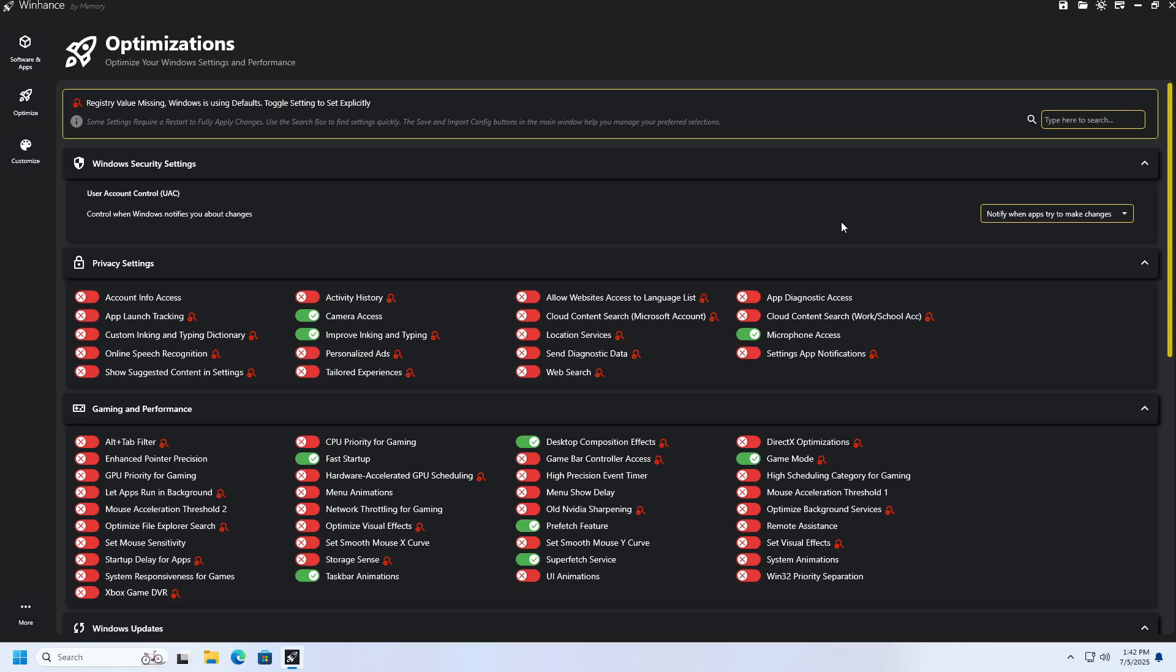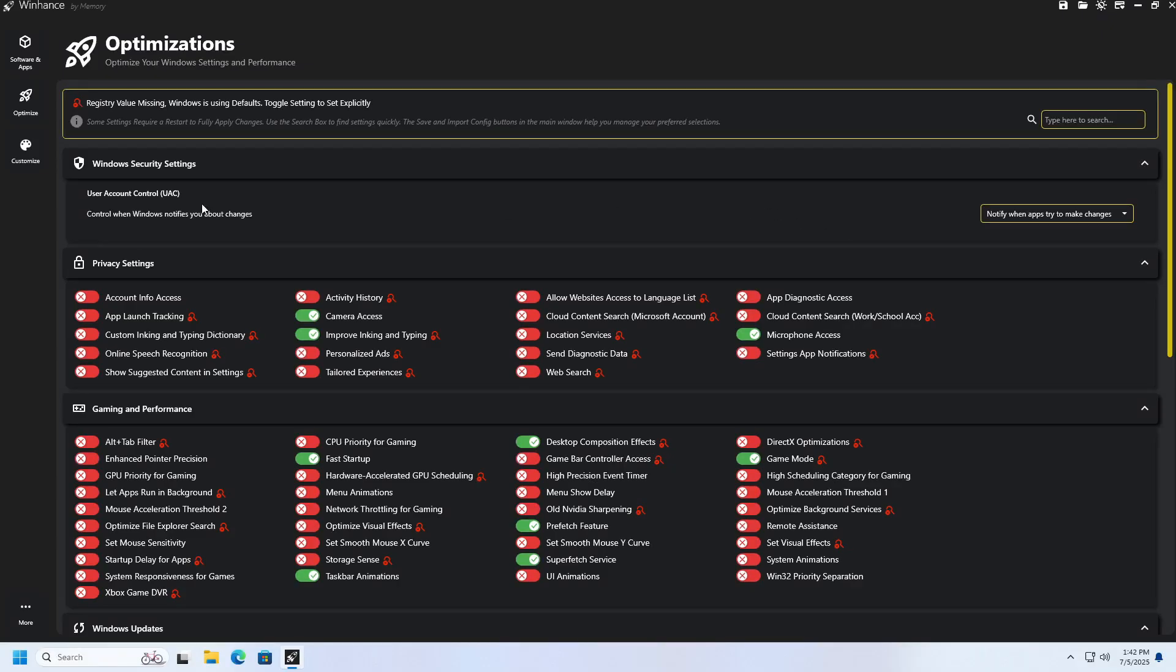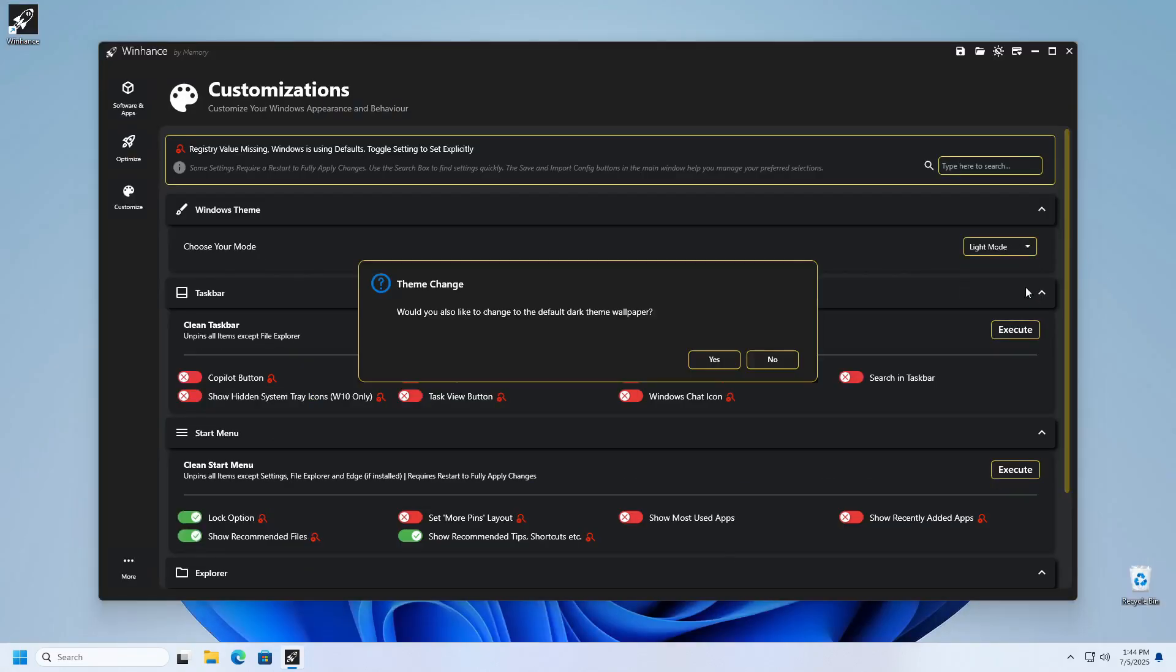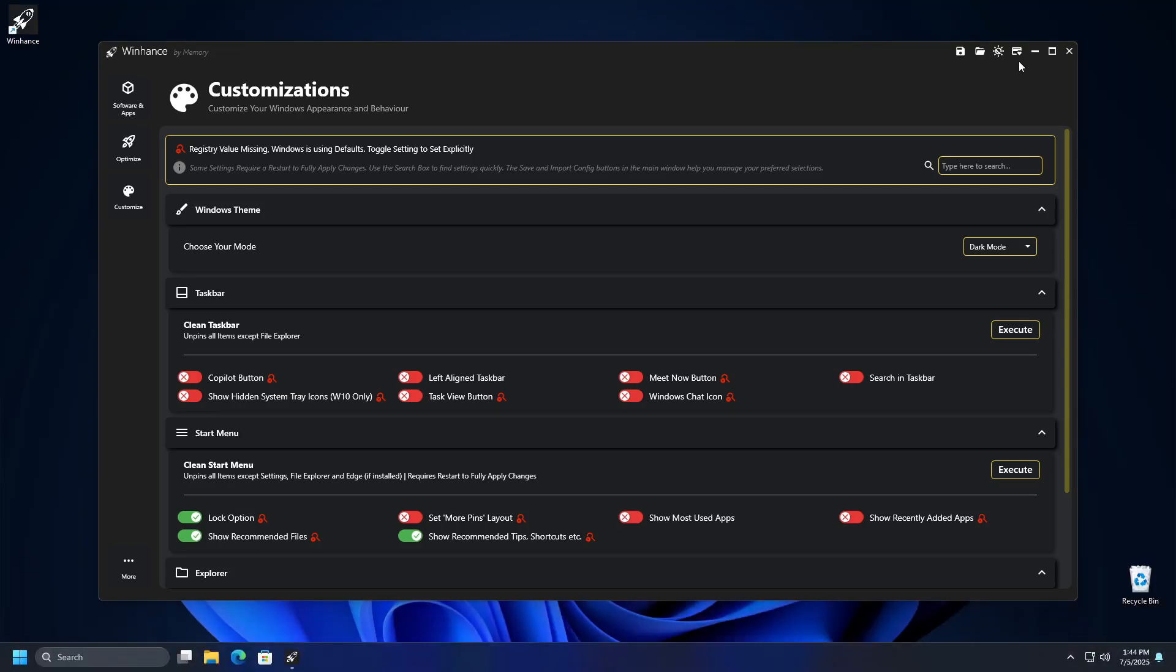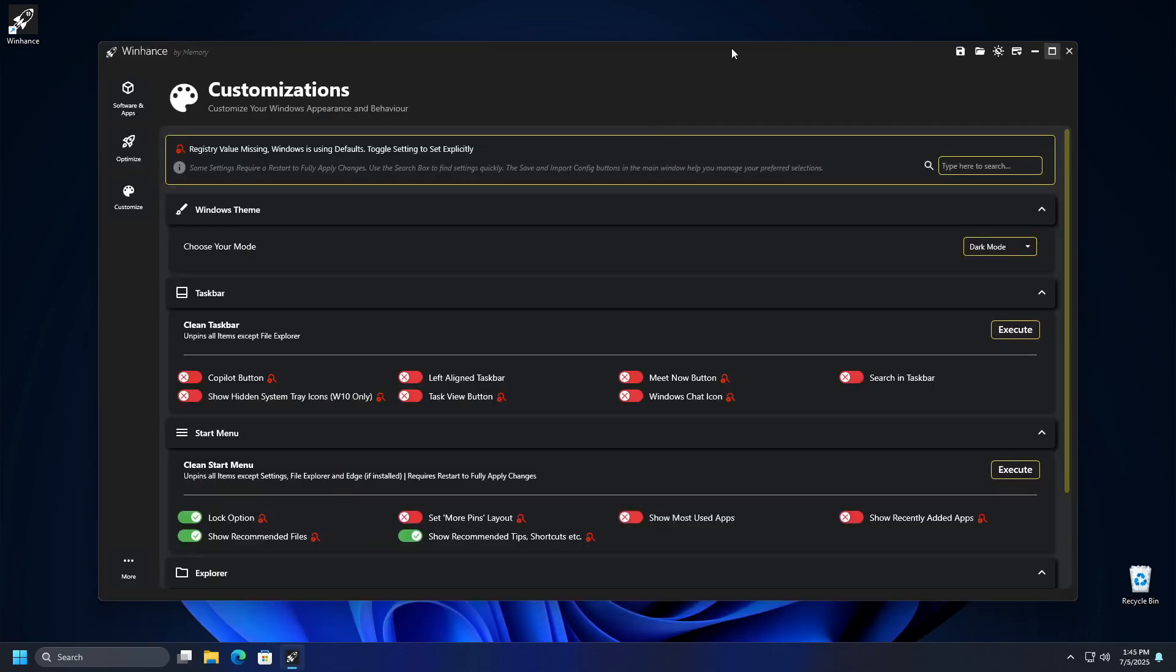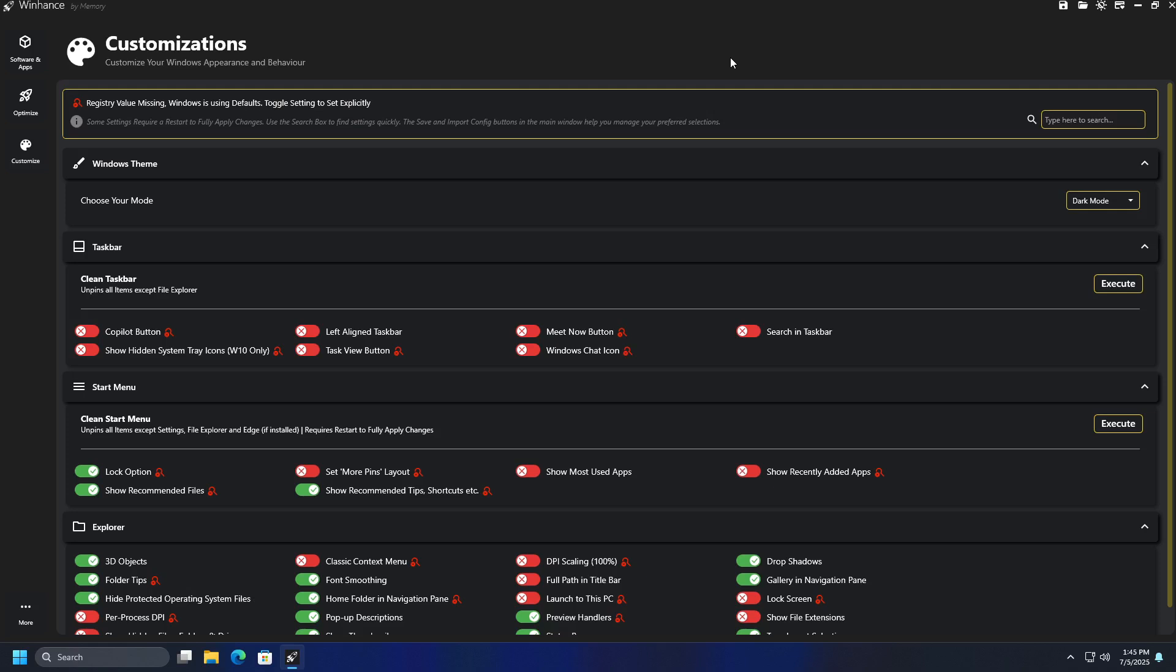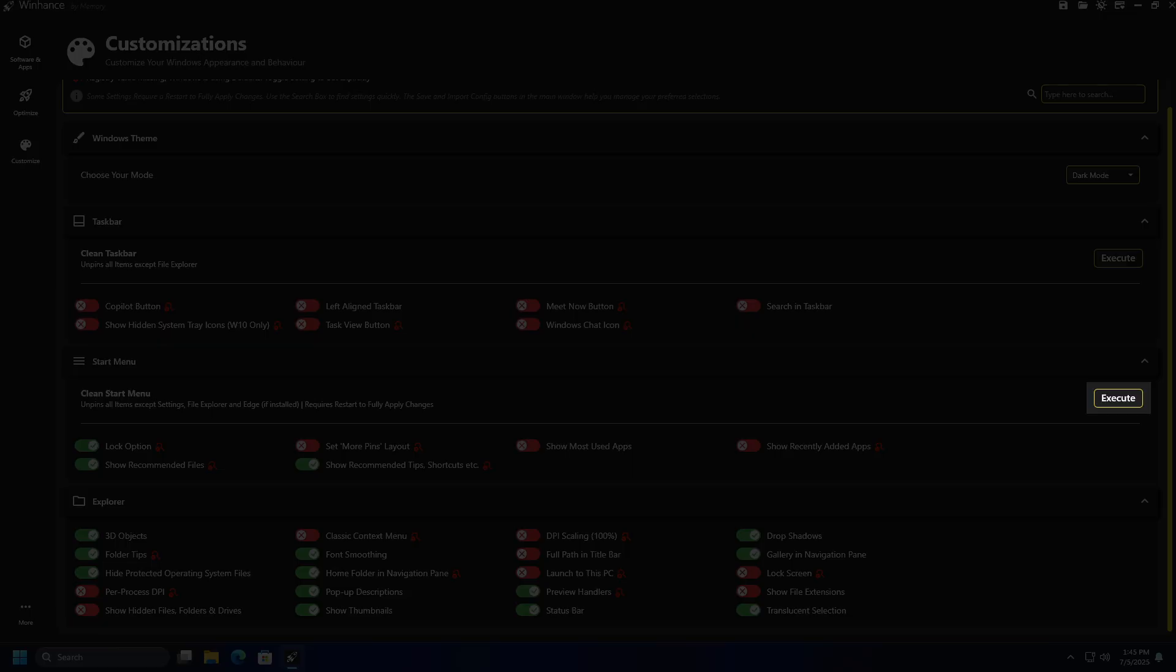When you click the Customize button, you will receive options for customizing the appearance of Windows itself. As you can see, you have the option to change the theme as well as settings related to the taskbar, start menu and Windows Explorer. Changes you make regarding the theme and Windows Explorer will be applied automatically or after restarting the computer. However, changes you make for the start menu and taskbar can be applied by clicking the Execute button in the respective segment.